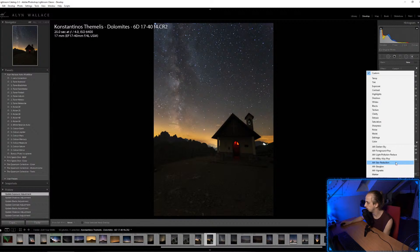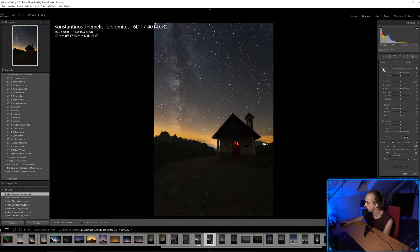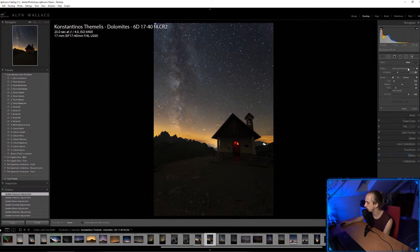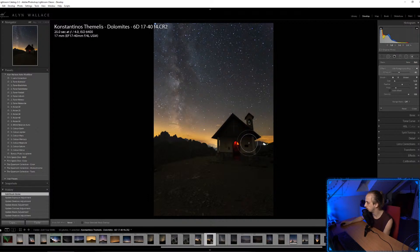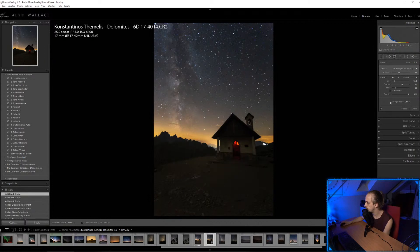I'm going to go with a Foreground Pop preset to bring up these rocks and the church, and then a Milky Way Pop preset to give the Milky Way a bit of a pop.